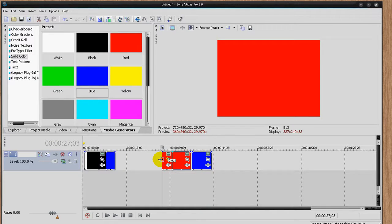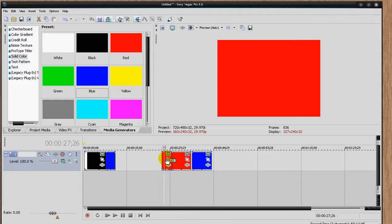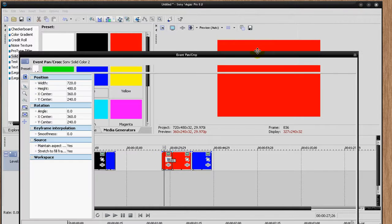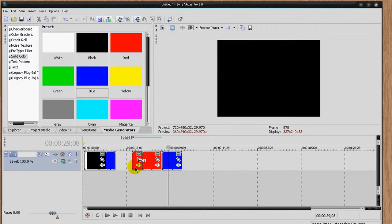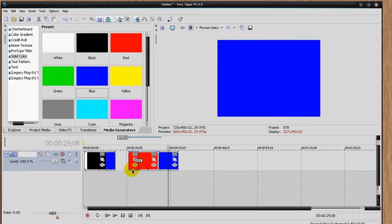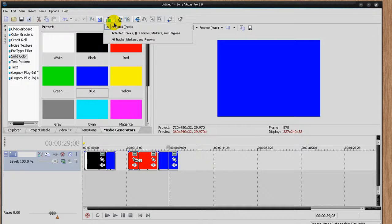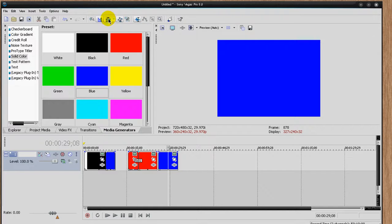If I wanted to move a clip to a certain time but keep everything else in sync too, I can just take it and drag — and they all move as one, everything behind it. You can change the settings there: all affected tracks, all tracks, marker regions, et cetera. Auto-ripple is a very, very useful tool, so you might want to check that out.